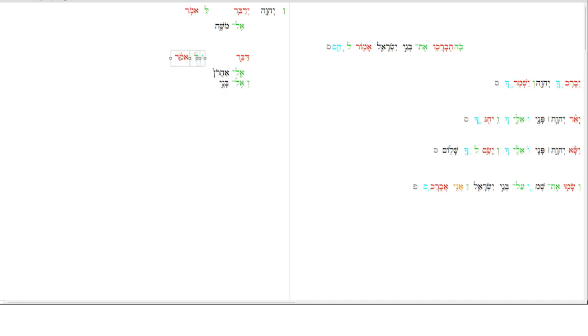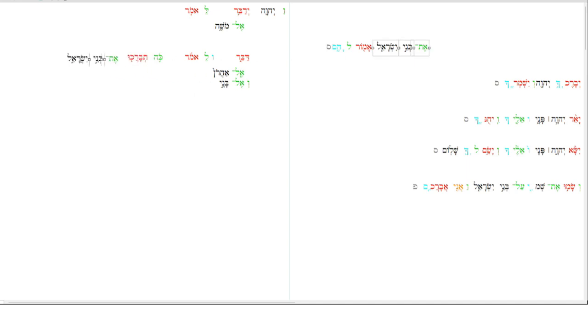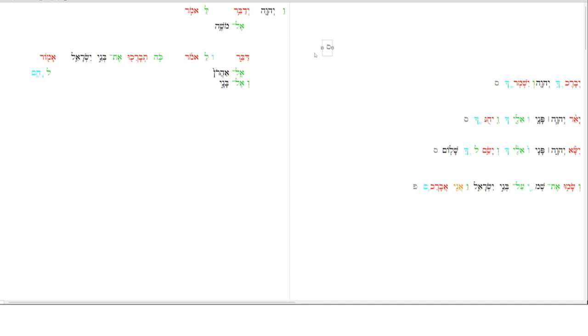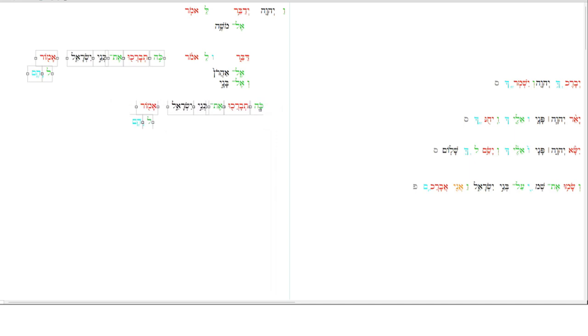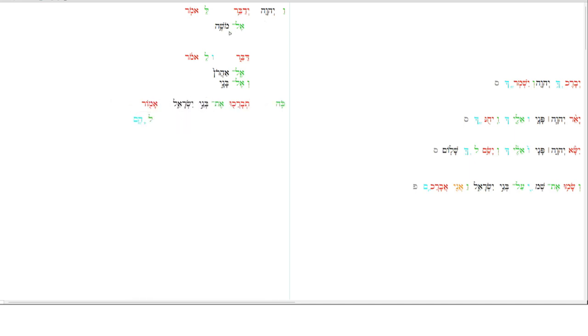You can see the parallelism here between the first verse and the second verse. What are you going to say? You're going to say, thus, you will bless sons of Israel, and this blessing, Amor, to say to them. This little psalmach we're going to ignore, just a paragraph marker. What's interesting is there are three of these Amars. Amar one, two, three.